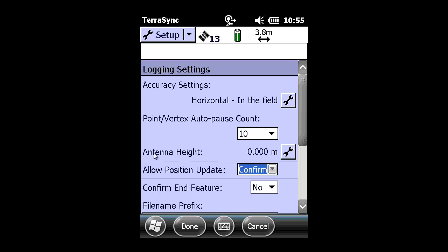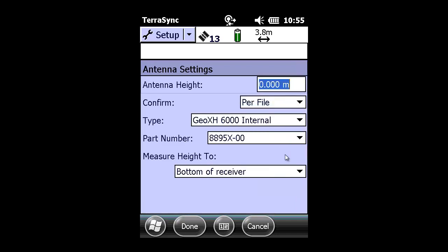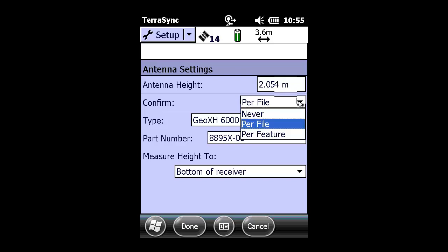The next settings adjustment we'll make is to the antenna height by clicking on the wrench. You would need to key in the proper antenna height. In today's demonstration, we're going to be using a Frontier Precision FPI G8 antenna, and so the correct antenna height is 2.0536 meters.